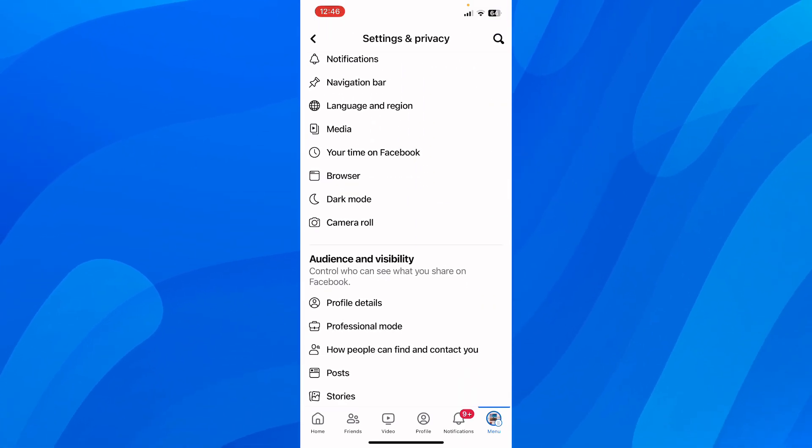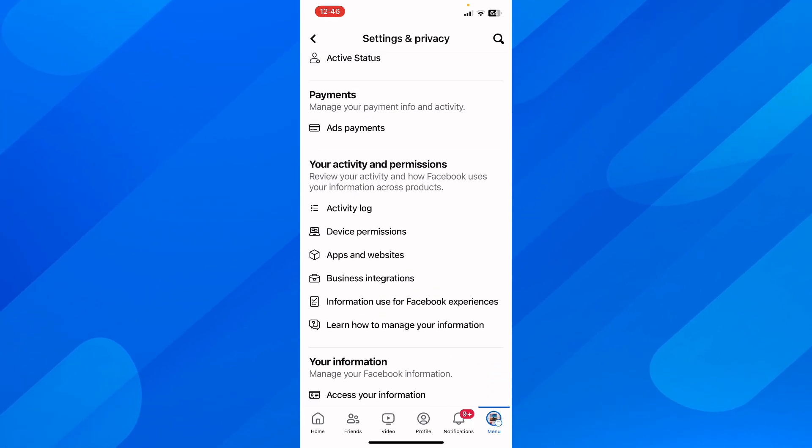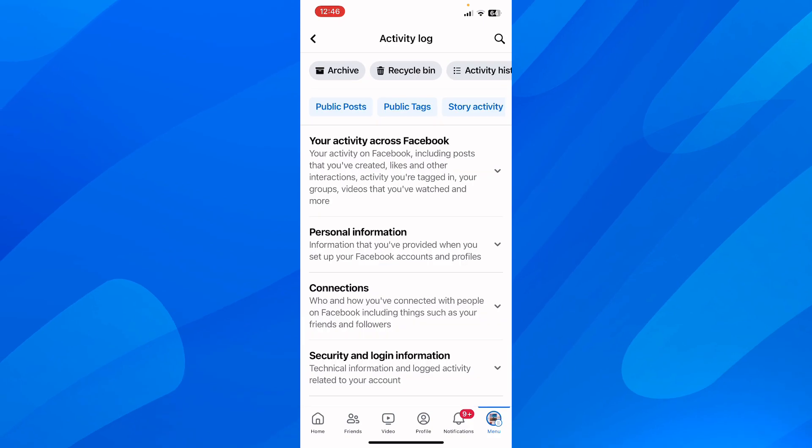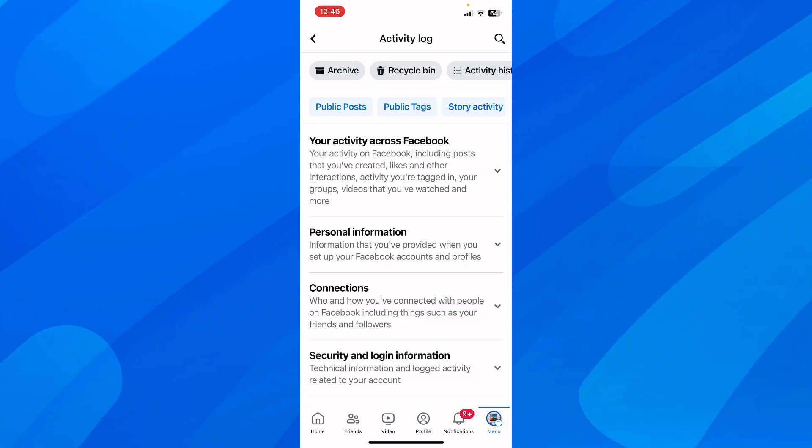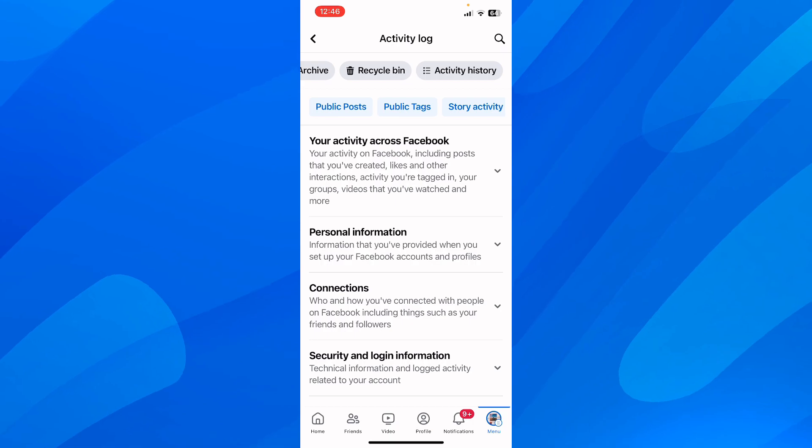Scroll down and tap on activity log under your activity and permissions. At the top, you can see you have archive, recycle bin, and activity history.